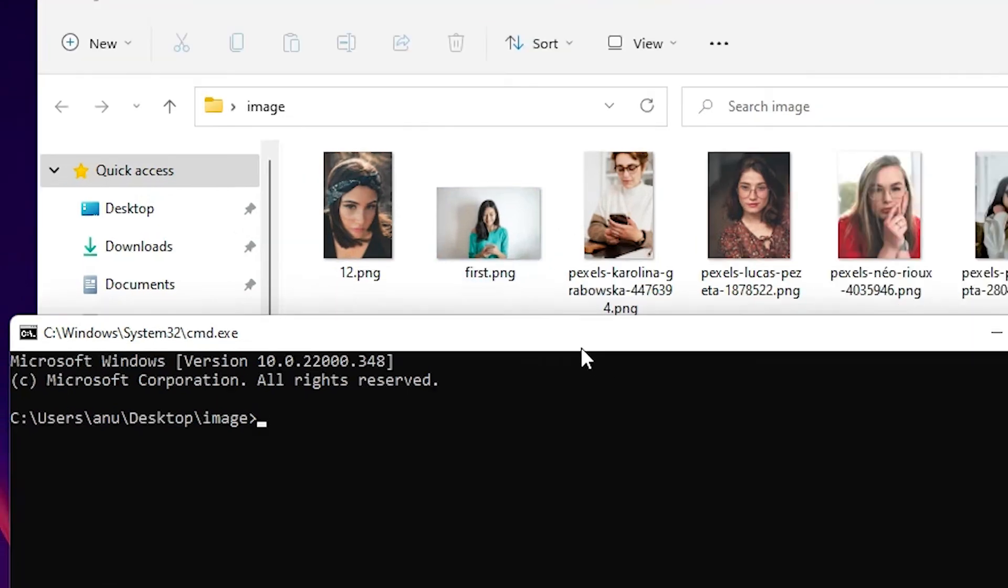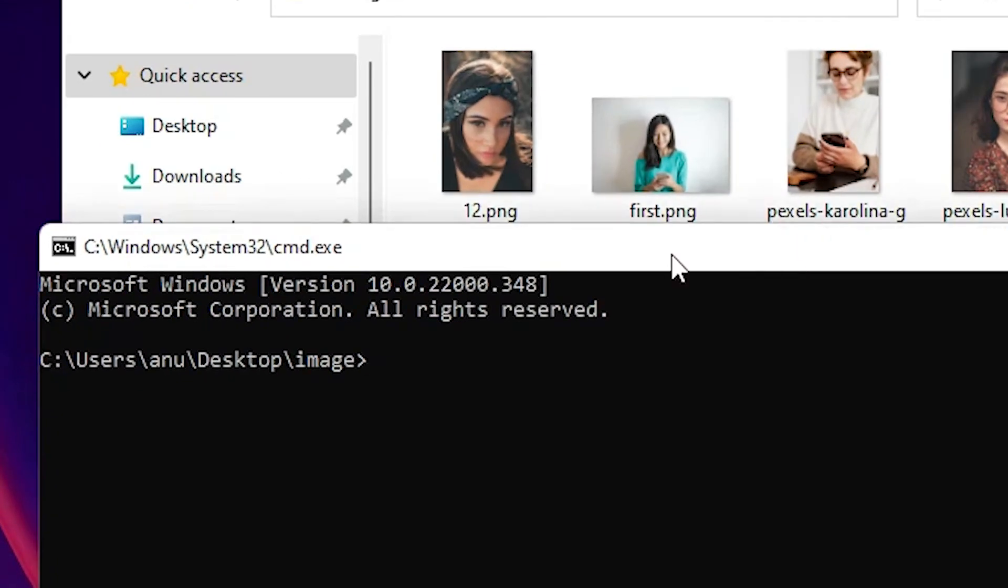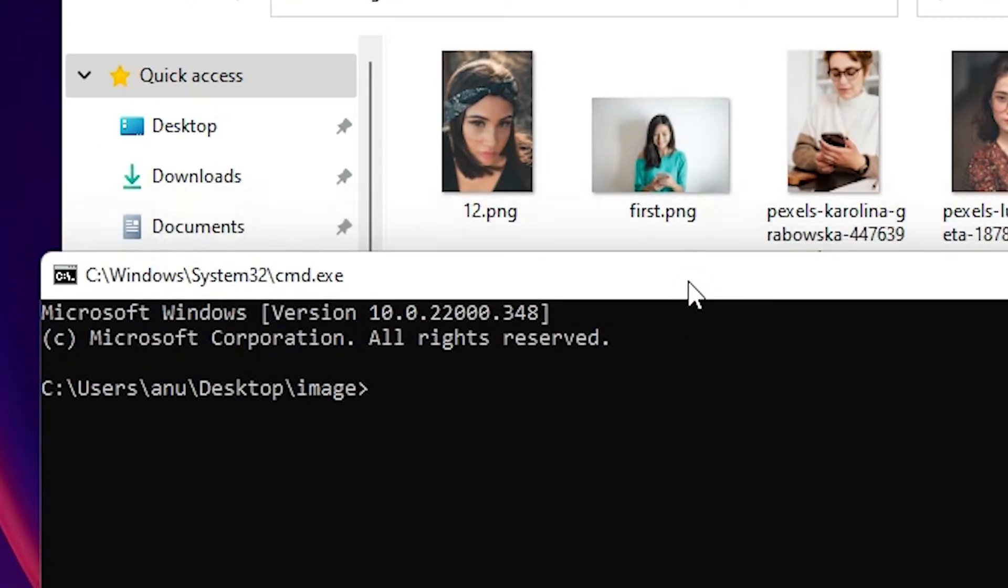Suppose I type ren space, then I type star, then type dot png file name. Okay.